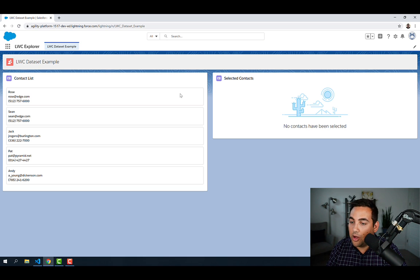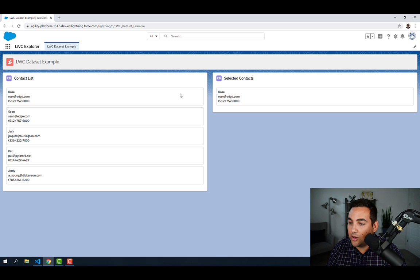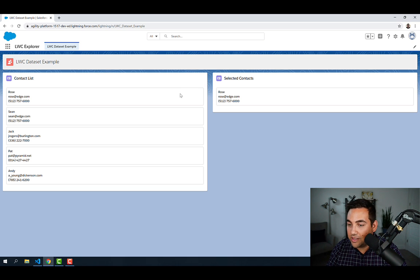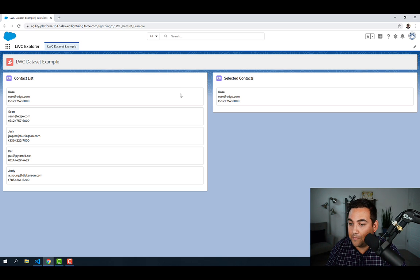Looking at where we left off on the last video, we have our list of contacts here on the left. And as we select a contact, we can capture that data-id of the element, and then add it to the selected contact lists, just like we did in the last video.